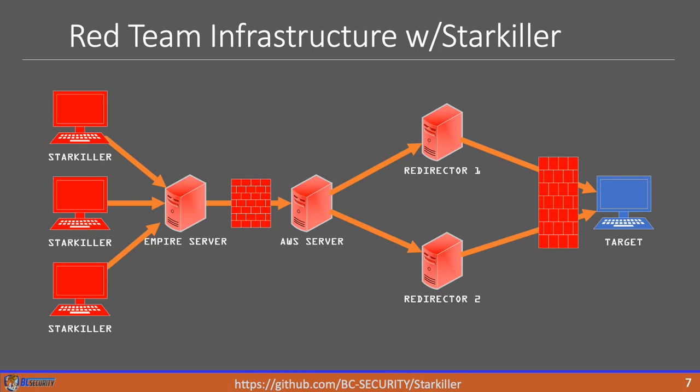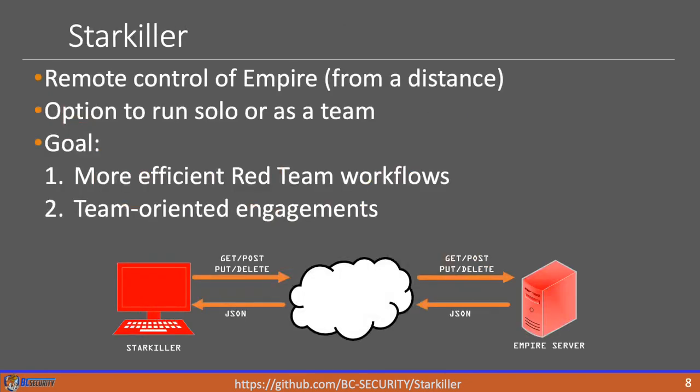Another advantage of setting up our infrastructure this way is it allows us to really lock down our Empire server on top of using reverse port forwarding to connect to the AWS server so that the Empire server can't be accessed directly from external our network. We can also lock it down internally because we can basically lock everything down except for the Starkiller ports. That way, if our network is compromised, it limits the ability for an attacker to access the Empire server and more importantly access the customer data that we're going to be handling since many times that data is extremely sensitive.